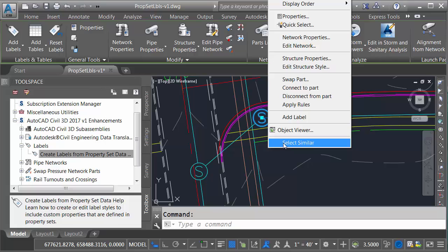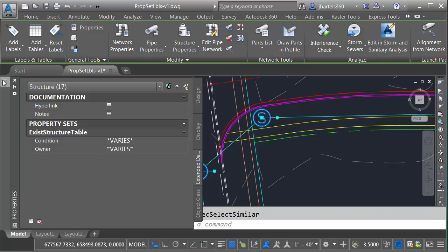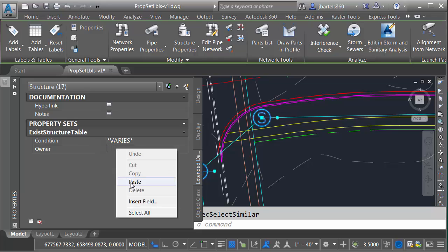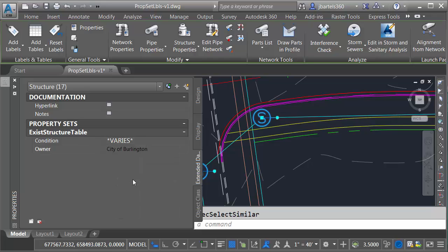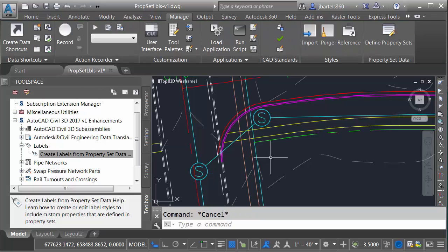I will then right-click and say select similar. That'll grab all the objects, they're all going to be owned by the same city. Let's come back over to the properties palette. I will then right-click, paste that value, I'll press tab to accept and then I'll press escape to deselect. So at this point all my sanitary structures have an owner. Just these two have a condition.